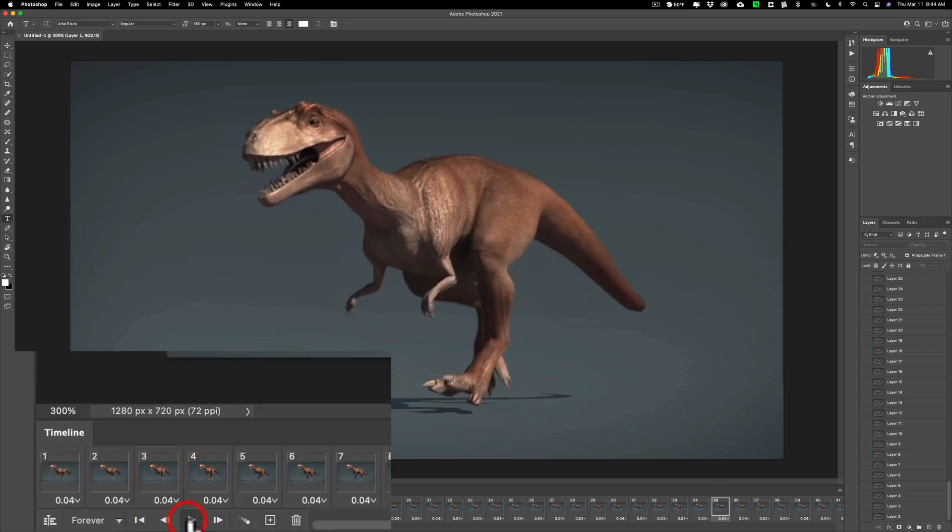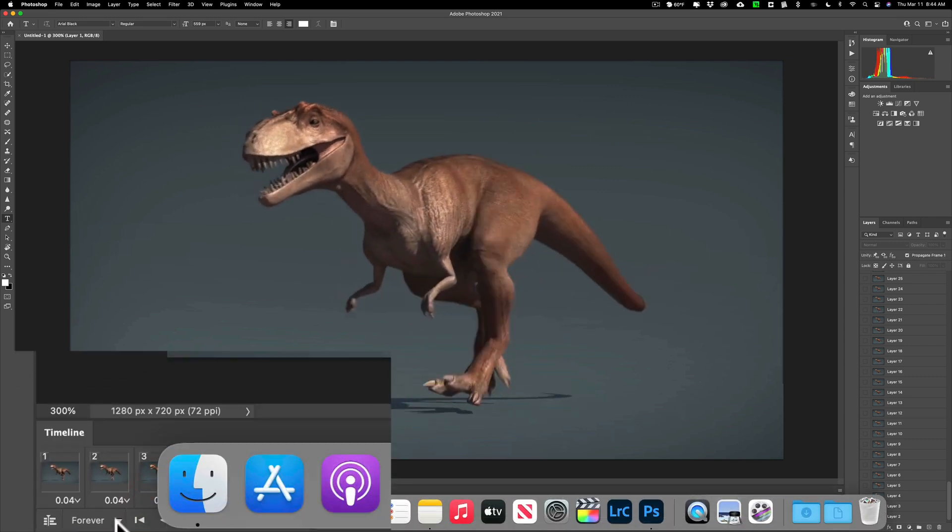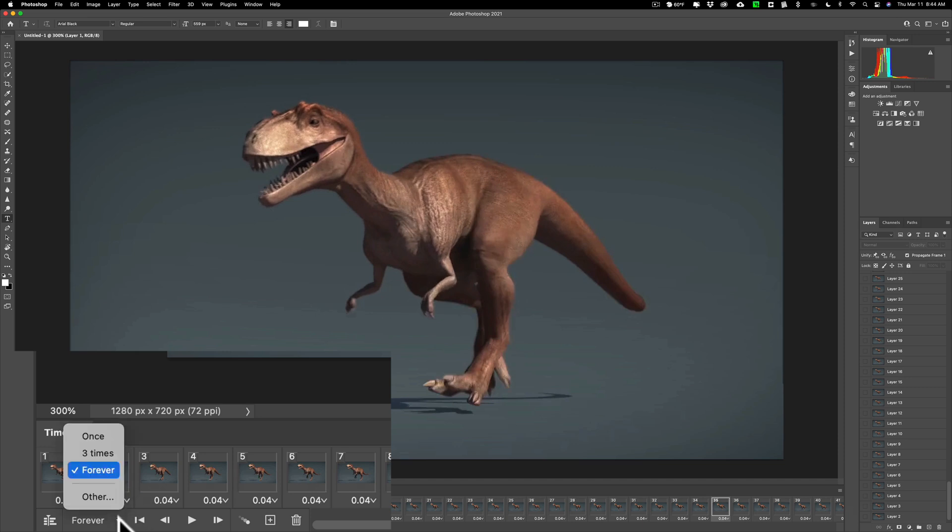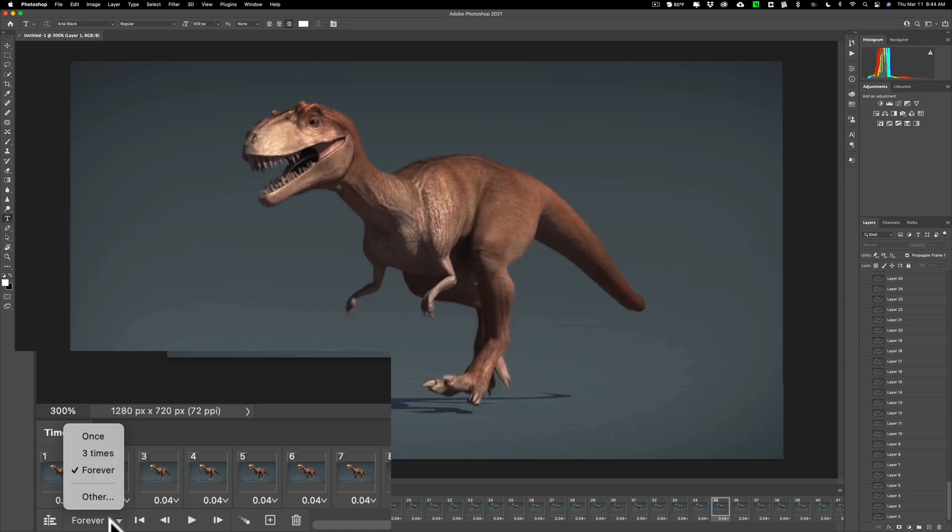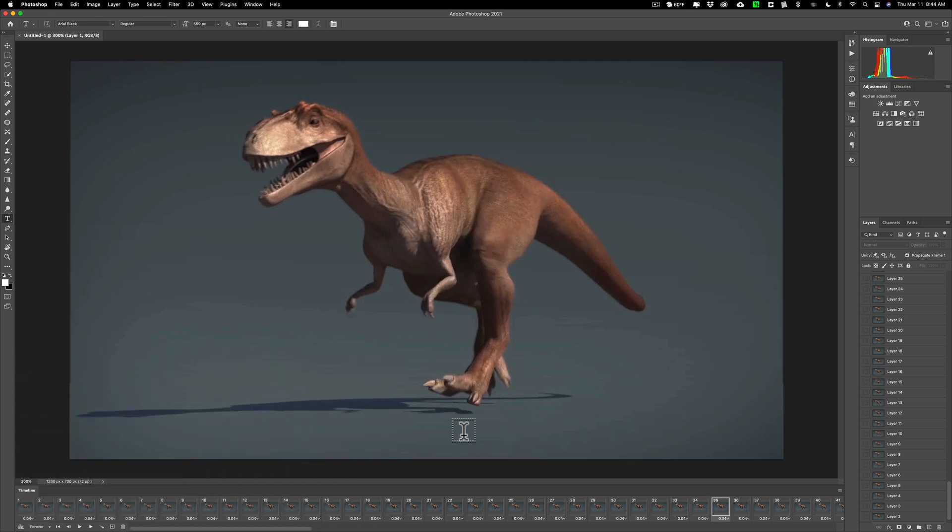Now one thing I'll bring up there's other controls here. There's this little loop control. You can see it's set to forever. That's the way I like to have it set. You can have it just loop once, three times, or other. As I mentioned I like to have it loop forever down in the timeline so you could get a look at what I'm dealing with.